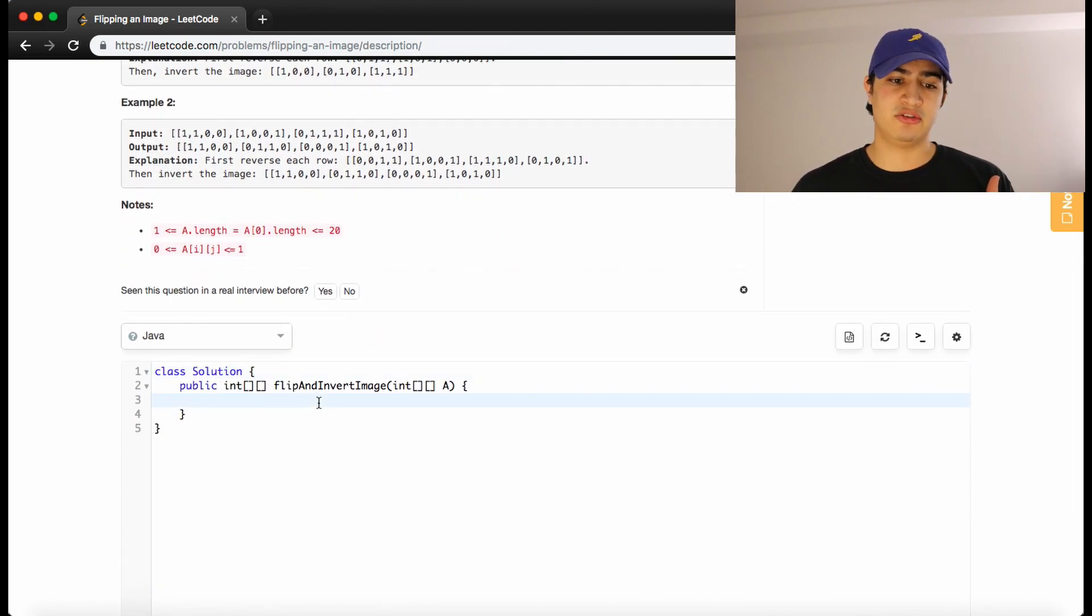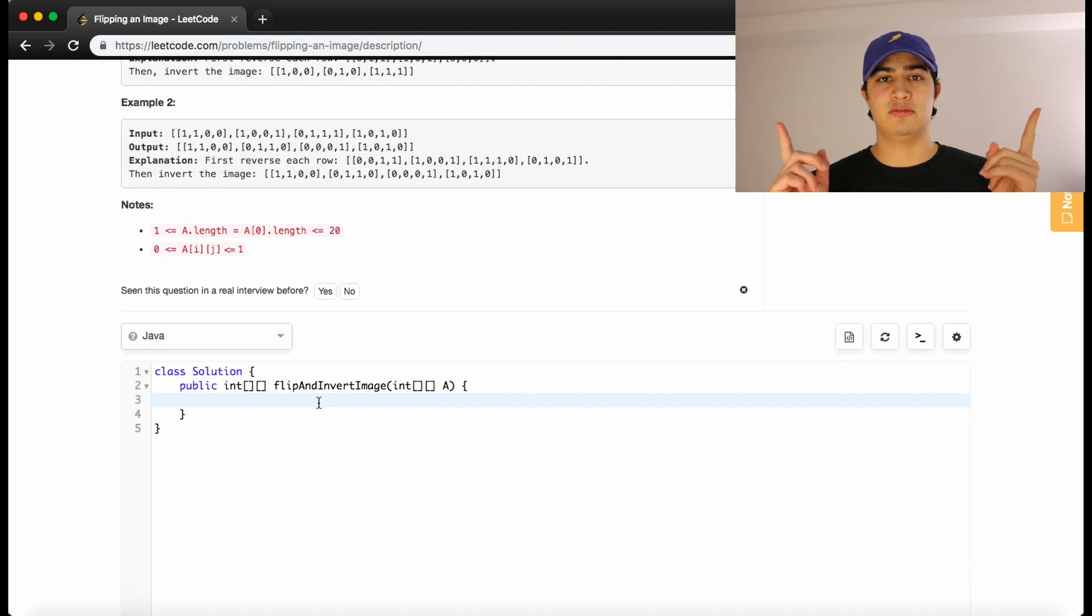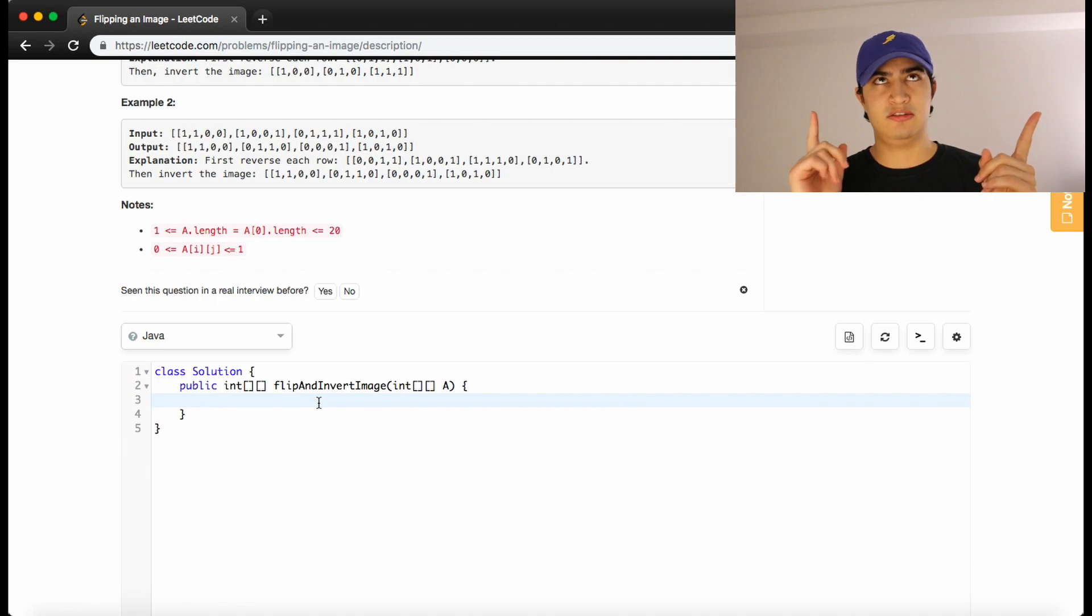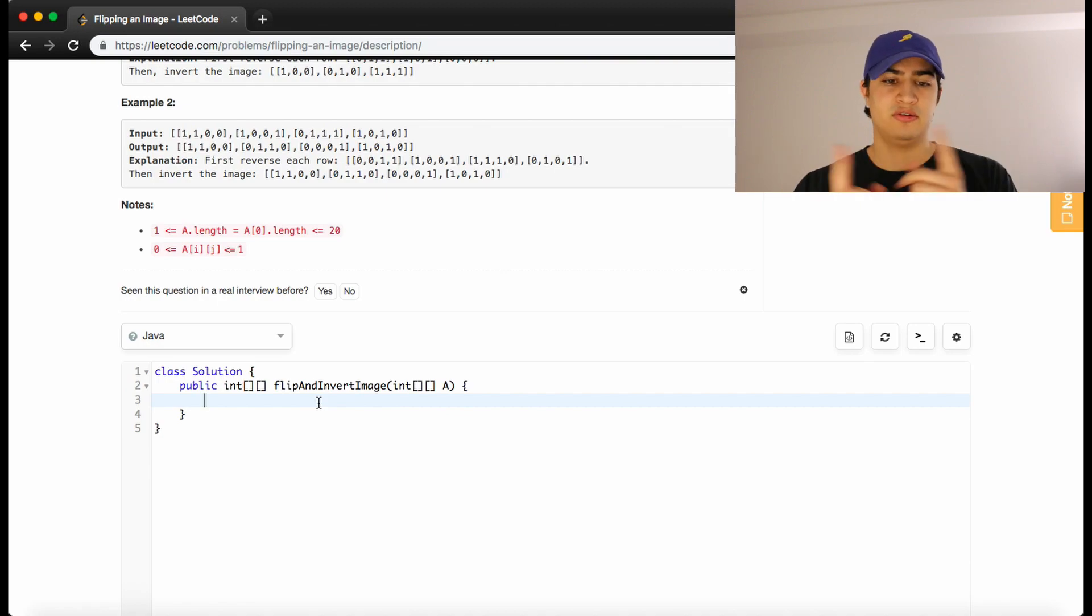So again, we're going through all the rows in the matrix. We're swapping everything in a row. Last thing swaps with the first thing. Second thing swaps with the second to last thing and so on and so forth.